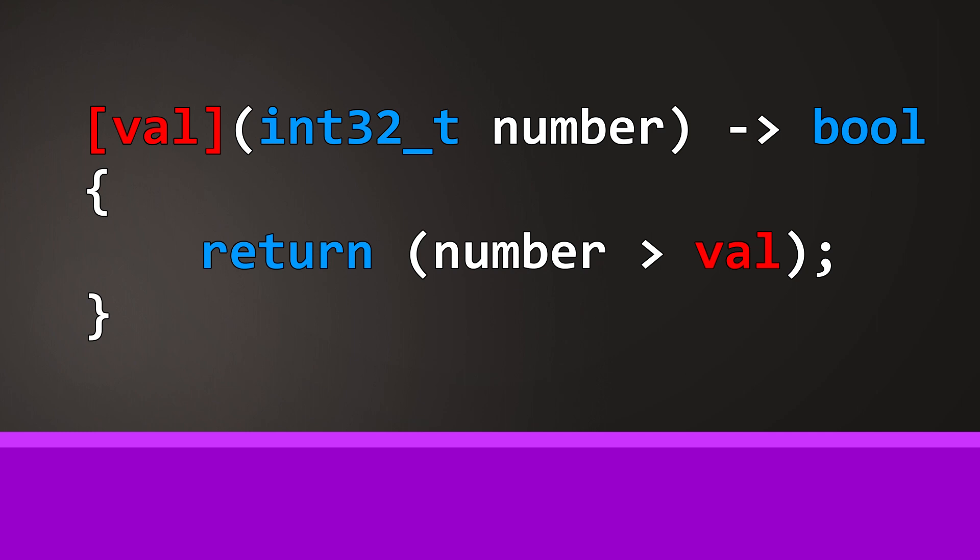But what you can do as well is to define the variables explicitly. In our case this could be a maximum value that we want to use to check if an item should be removed from the vector. But let's program the example, then you can see how this works.